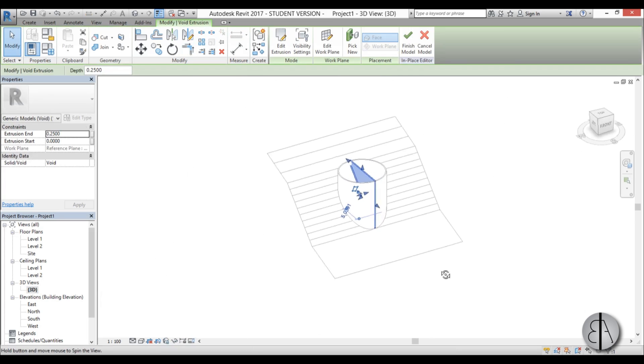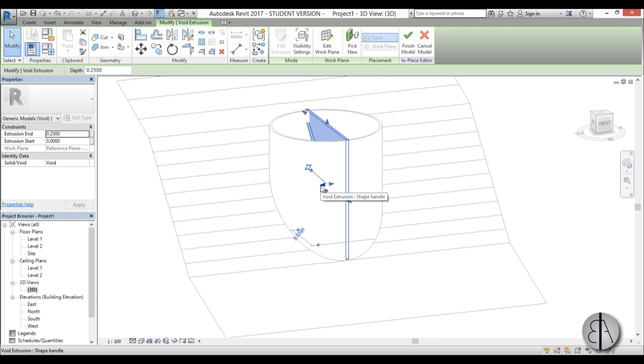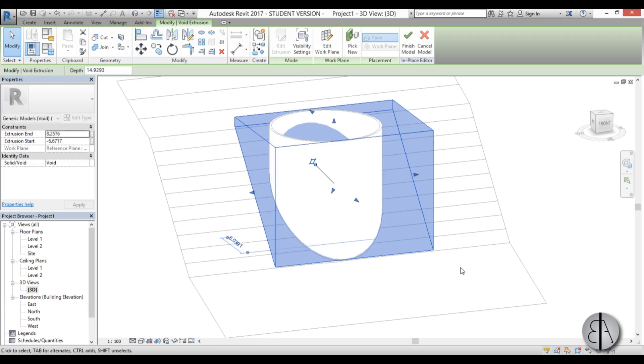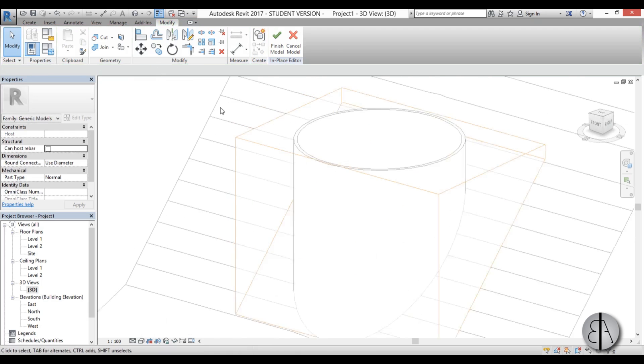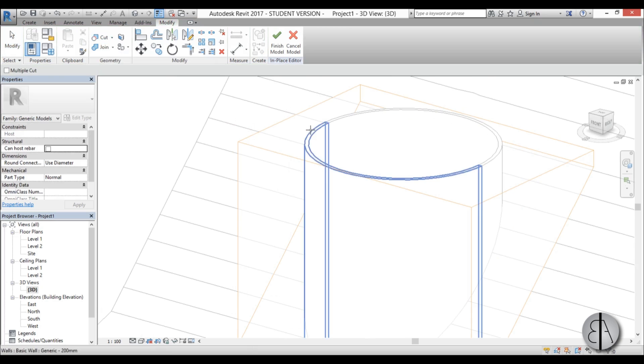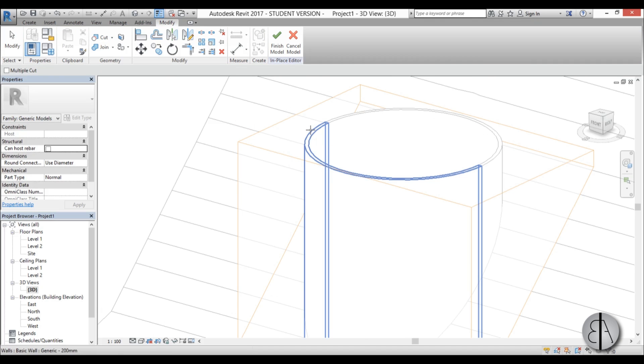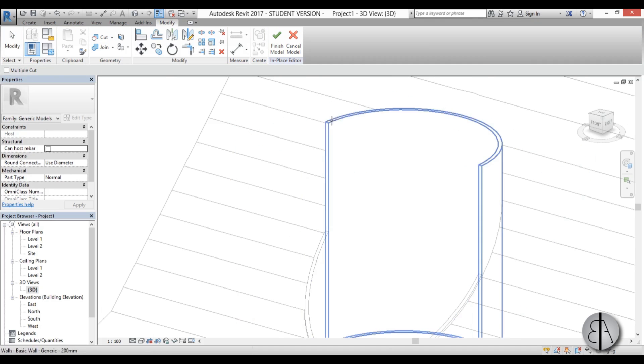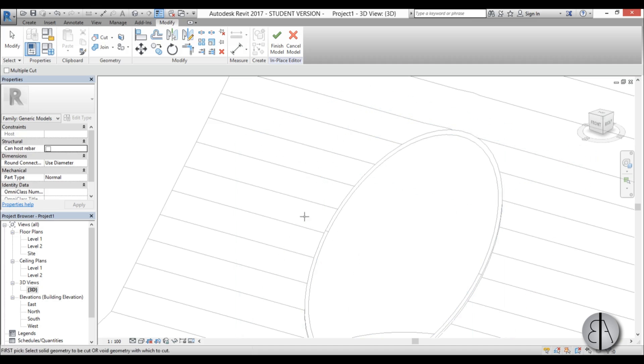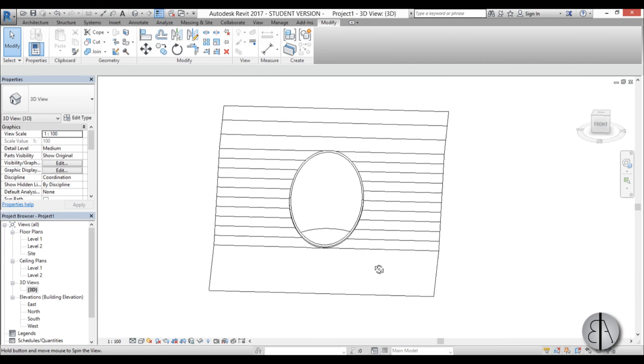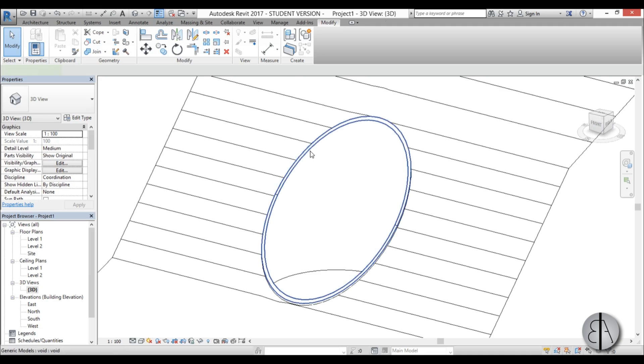Go into 3D. It looks kind of like that. And now you have these grips over here. And we can extend this out. And it's not cutting the wall. So you need to go here to cut geometry. Select wall. Select this. Again, select wall. Select our void. And go finish model. And now as you can see here we have our wall.